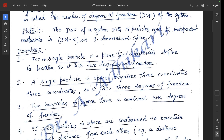Consider some examples. Example 1: for a single particle in a plane, two coordinates define its location, so it has two degrees of freedom. Example 2: a single particle in space requires three coordinates, so it has three degrees of freedom.